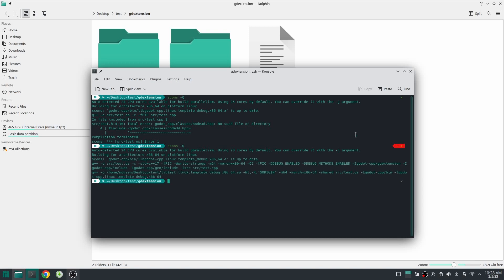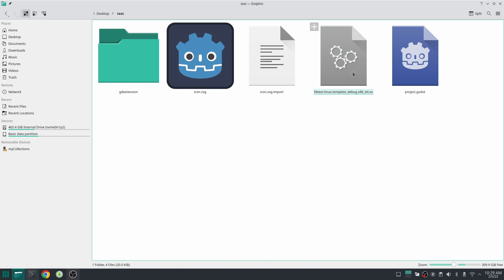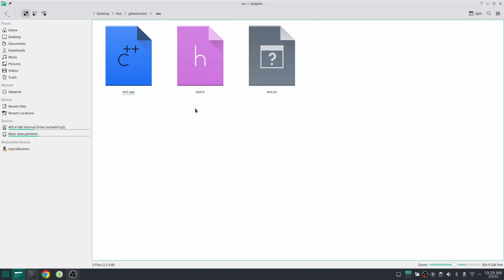Okay as you can see our library has been built but actually it cannot do anything because the class that we have created is unknown to Godot and we should register our class which we do in the later video.